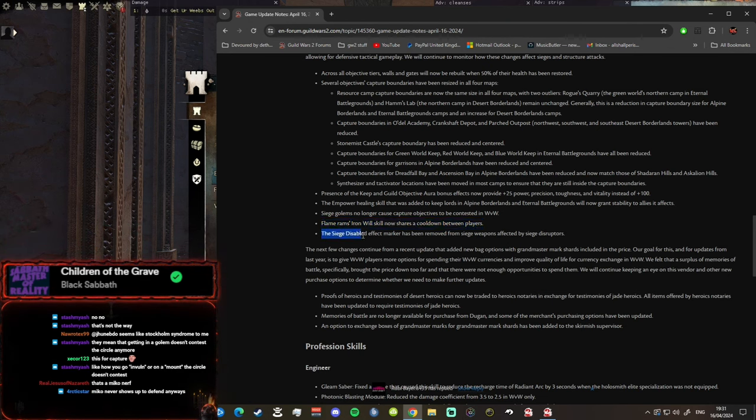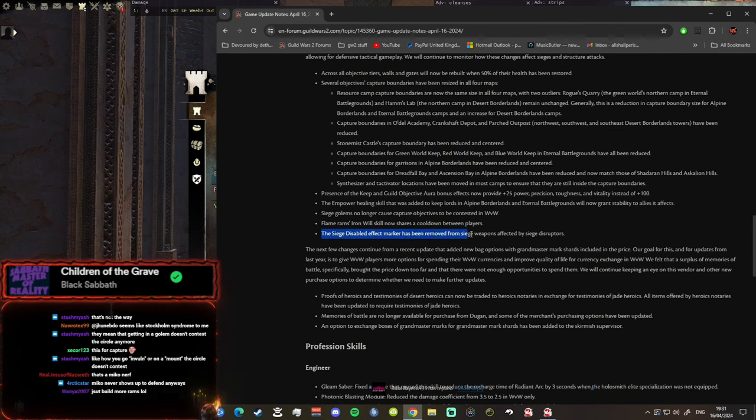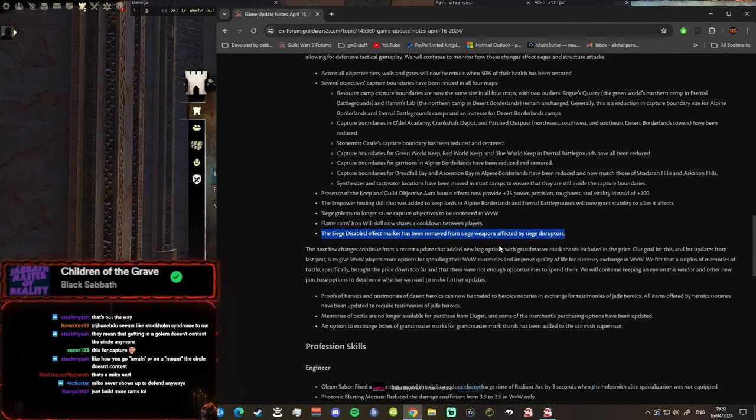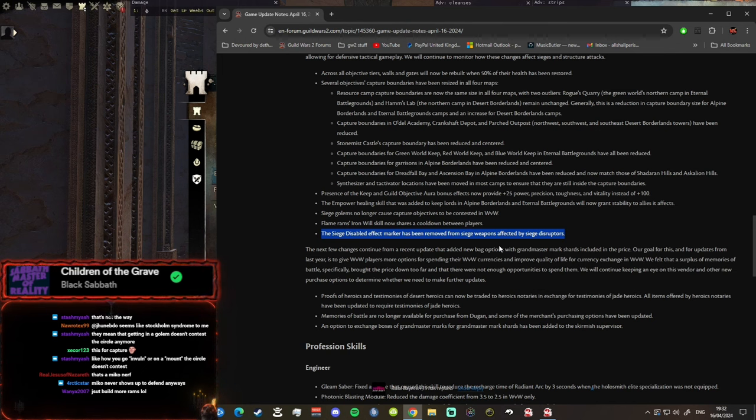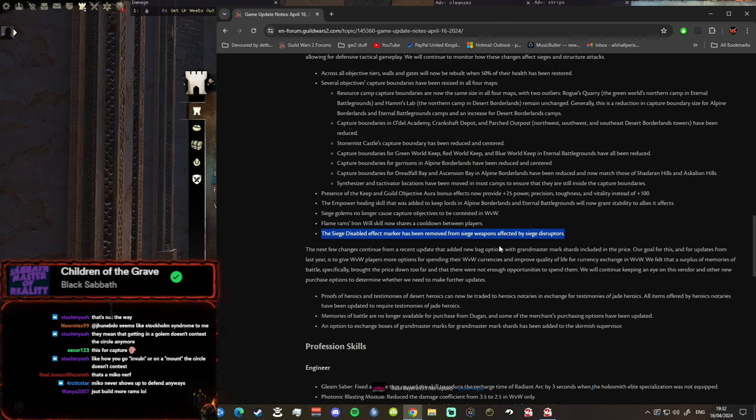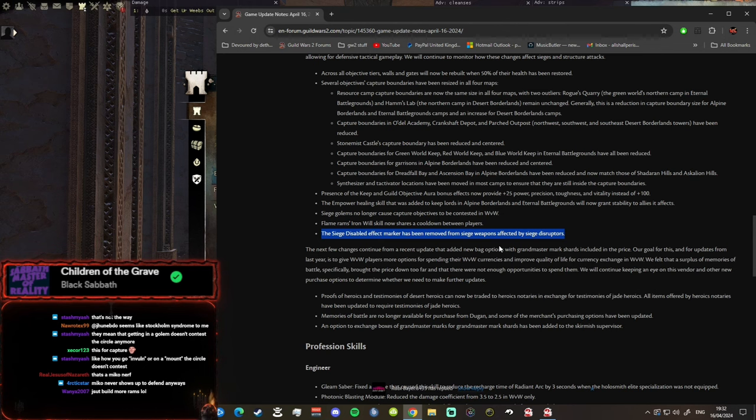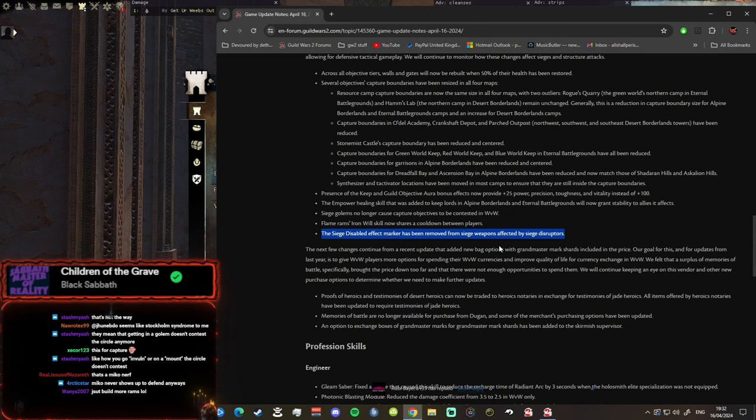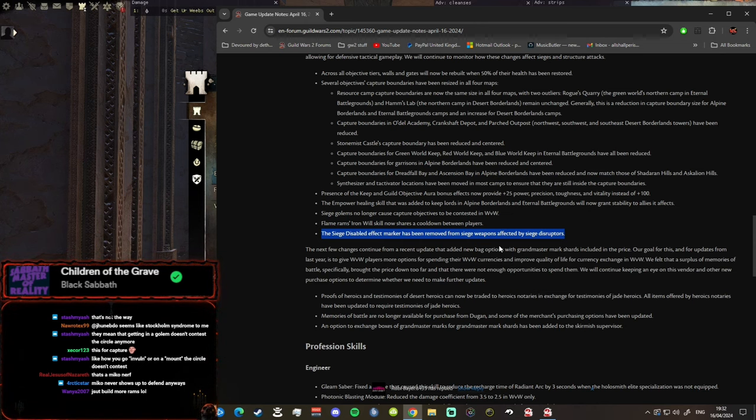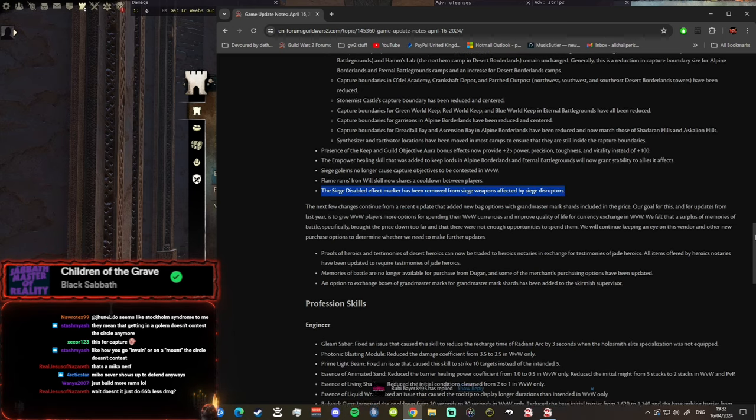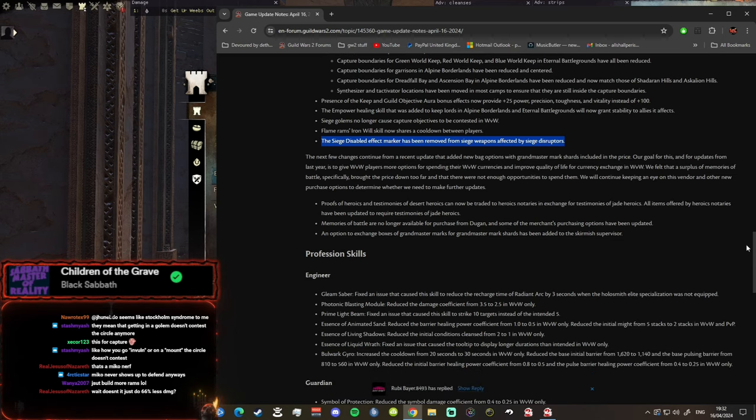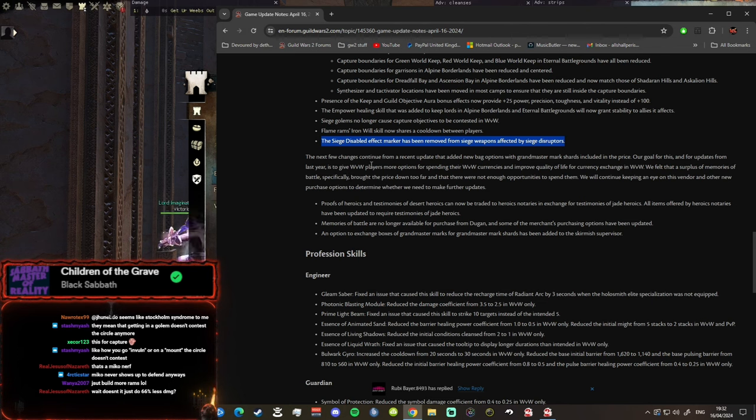The siege disabled effect marker has been removed from siege weapons affected by siege disruptors. Yeah that was confusing because people didn't understand what was going on if you didn't read the patch notes. They've changed siege disablers to siege disruptors, and now basically siege takes more damage, you can kill it faster, but it doesn't disable the siege. People thought they couldn't use skills and stuff, they're just running around panicking. You're not disabled guys, you can still use the siege. Remember to use those siege disruptors, they are very, very strong, insanely strong. You can take out siege very quickly now if you can reach it.